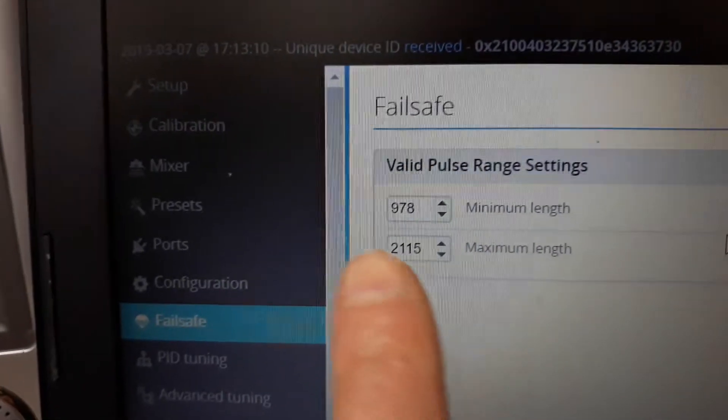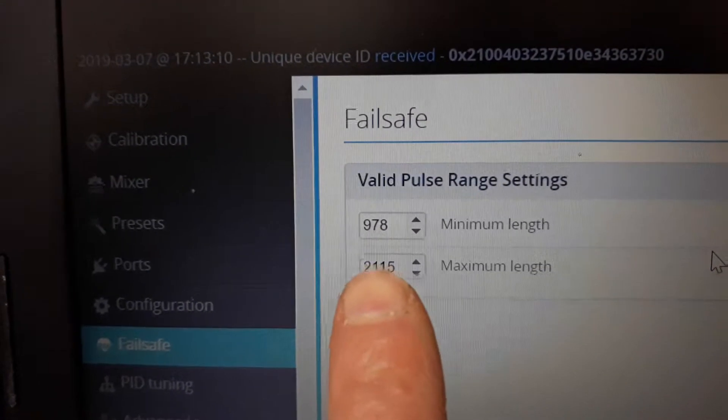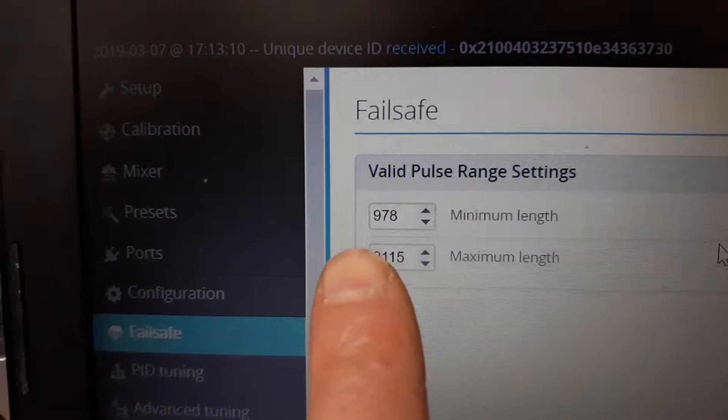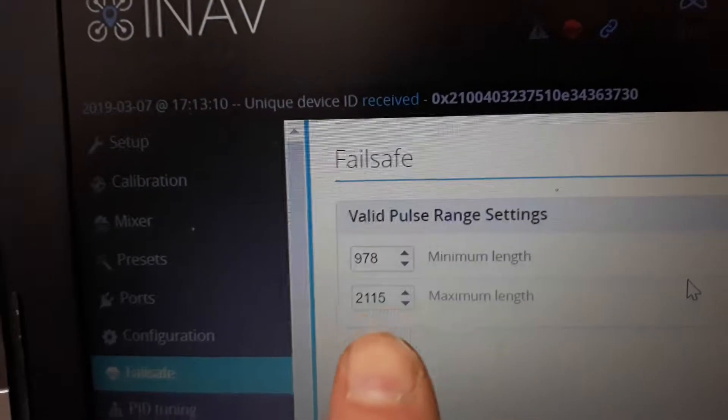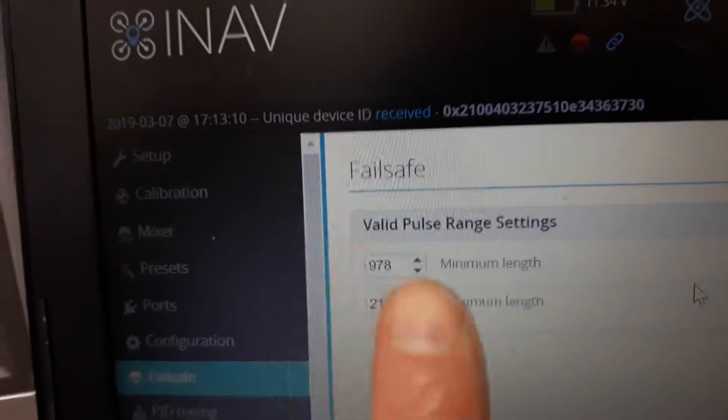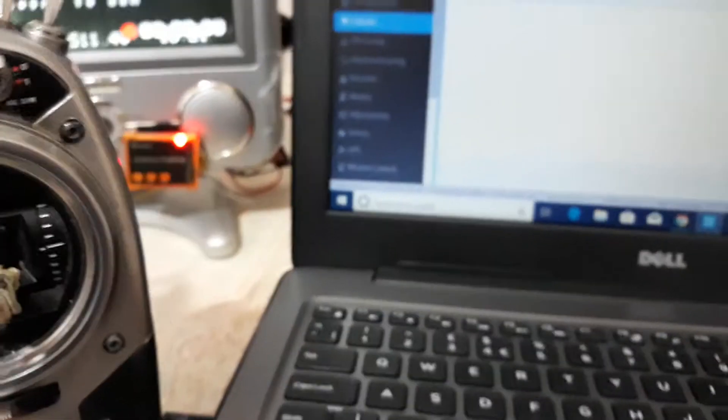So what do you have to do? Go to failsafe tab. Watch carefully. I didn't put 968. I put 978, just 10 steps up. That's what I did. Then save it.